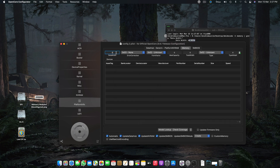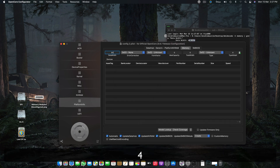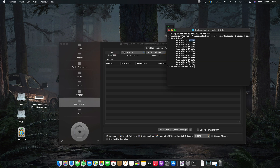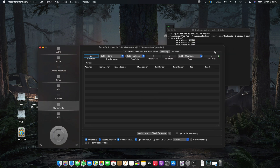You have to enter the data width here — 64 — and be sure that you make no mistake in entering these details, because wrong details can cause the system to crash and not boot properly.